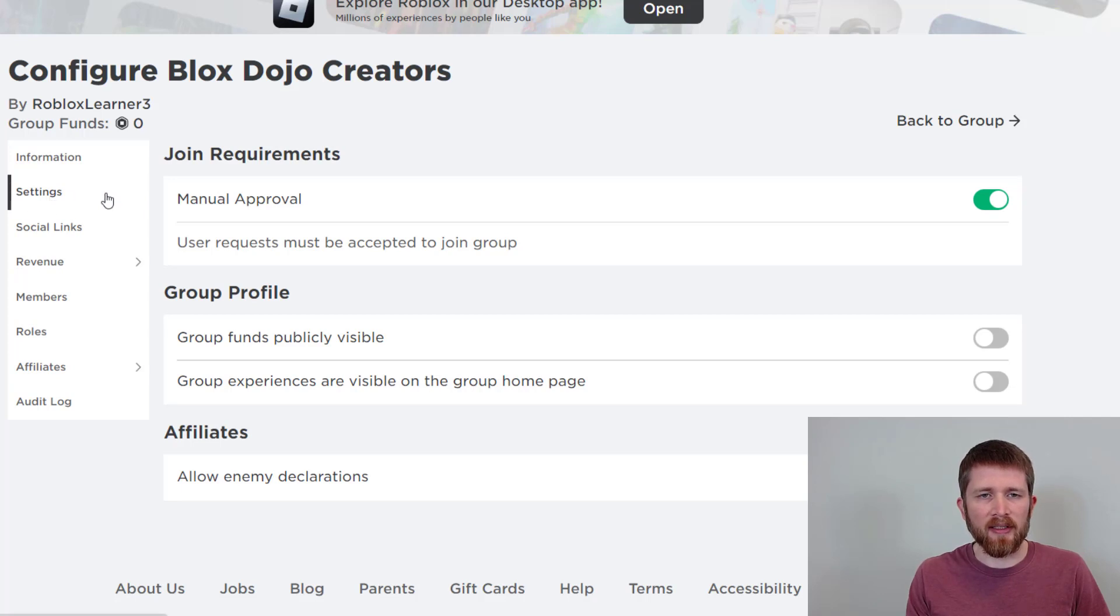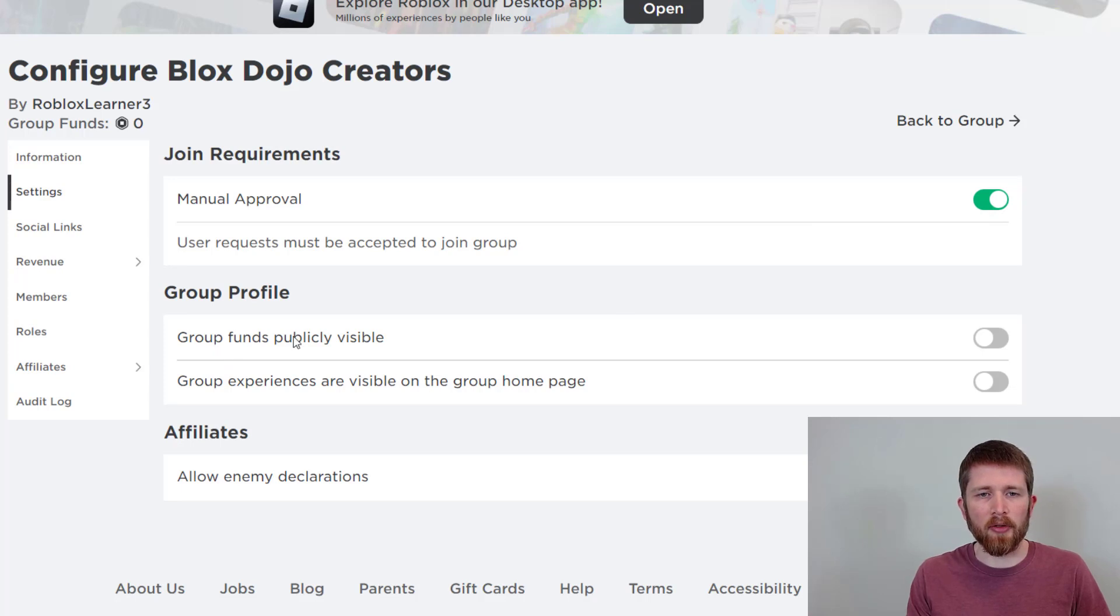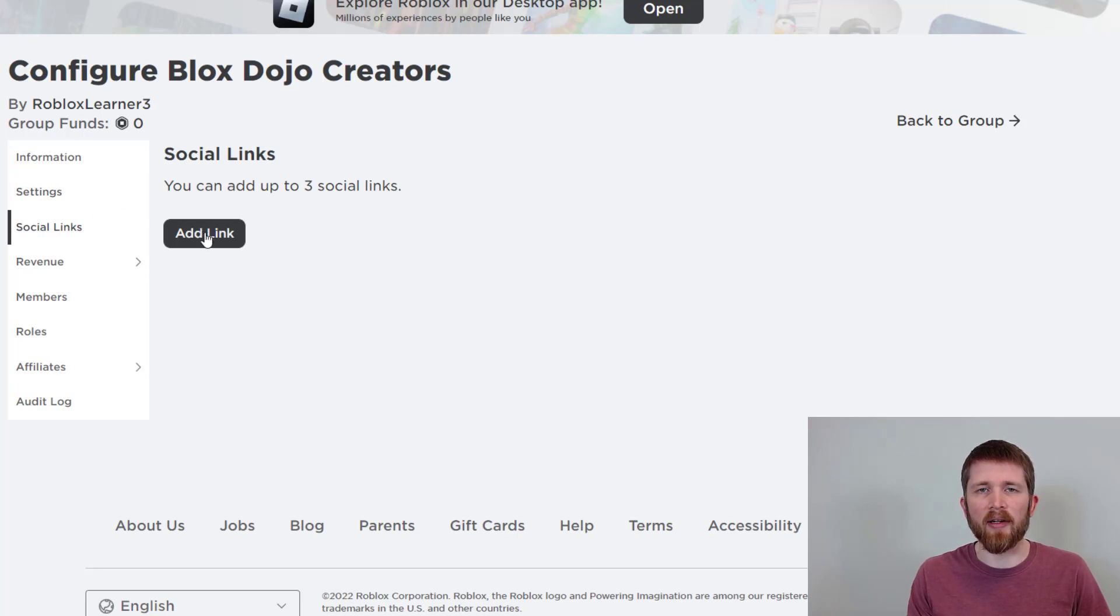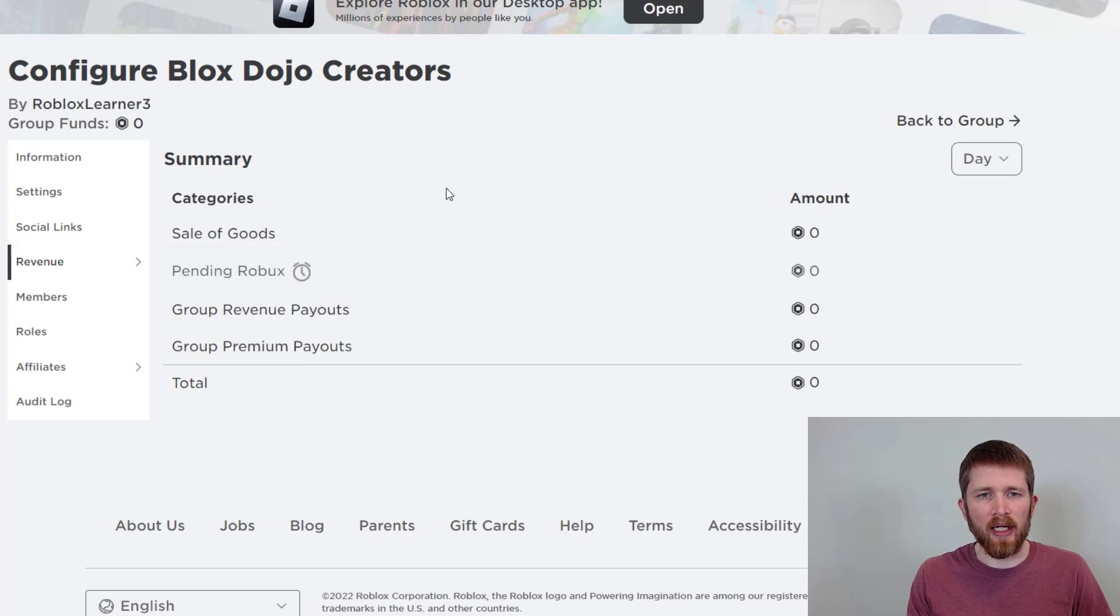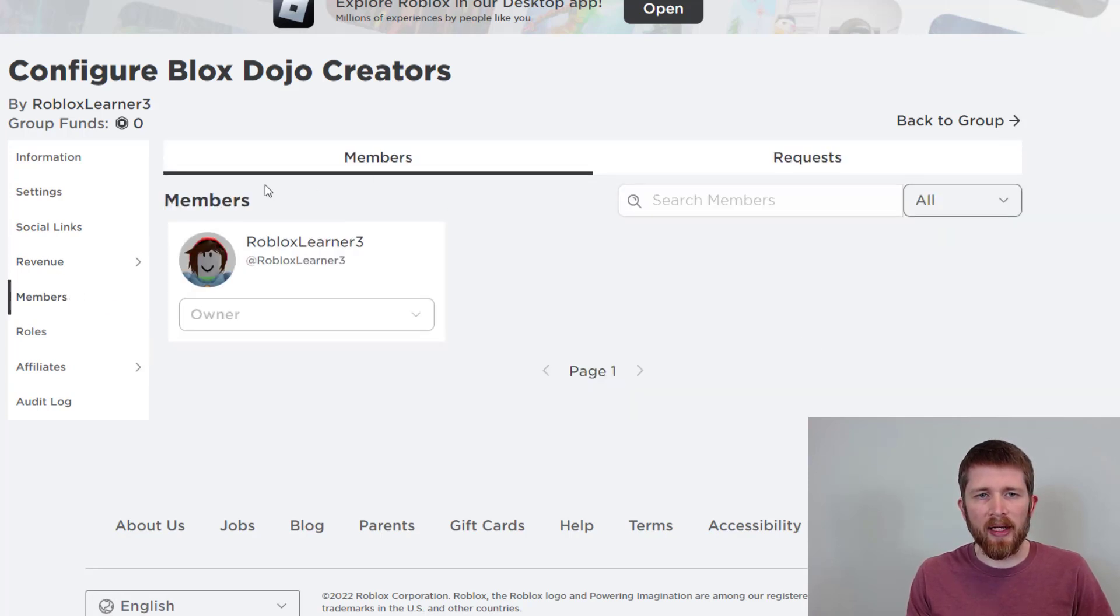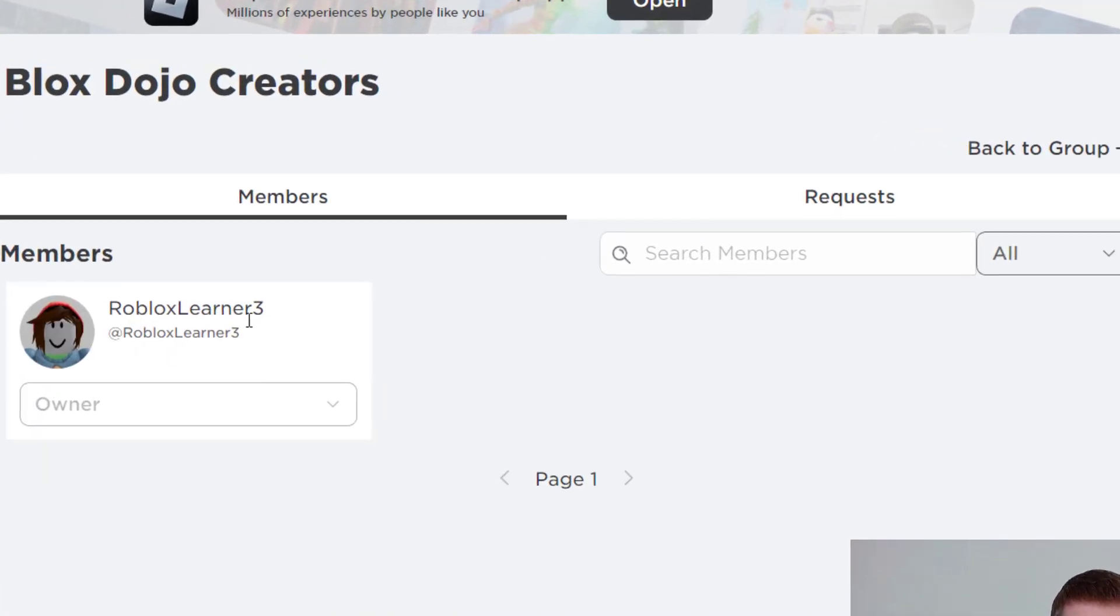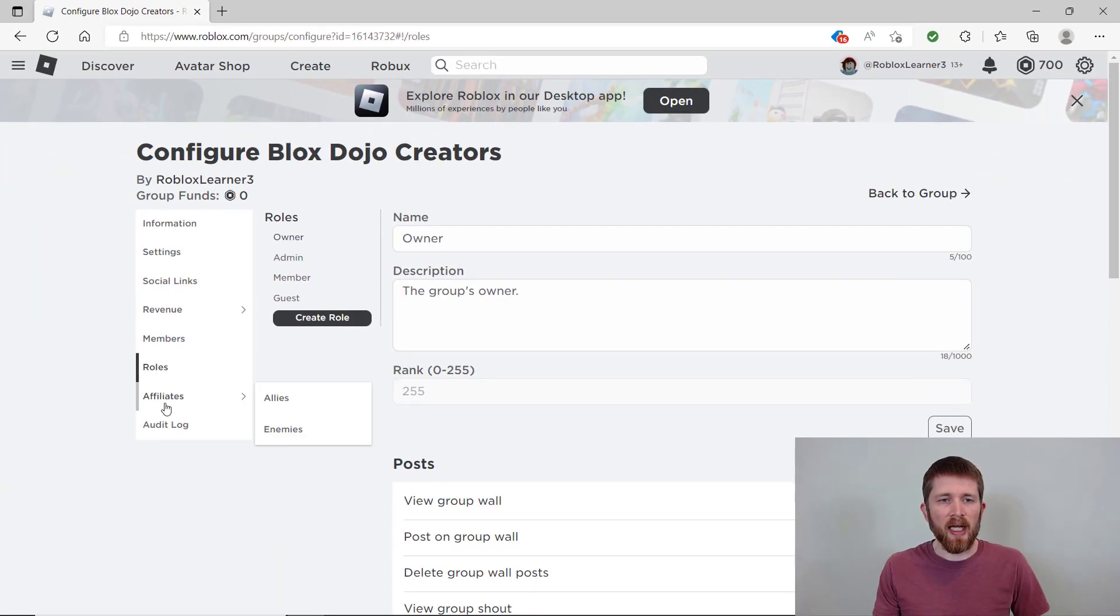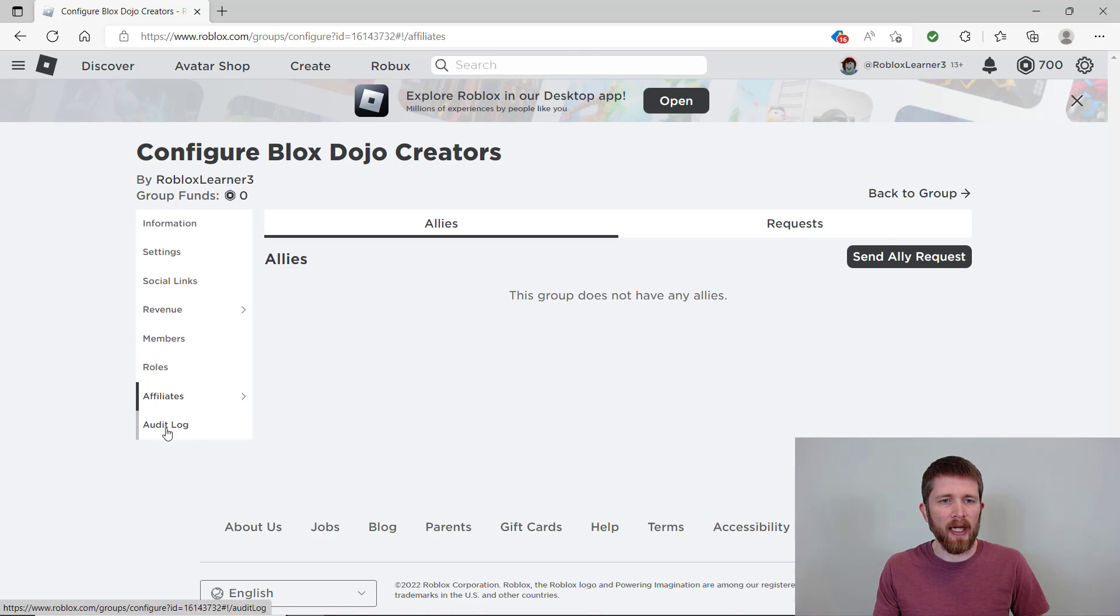So if you click on settings, then you're going to have the manual approval. You can turn that on or off and then you have whether or not the group funds are publicly visible and other options here as well. You can add social links. So if you have a YouTube channel, which I do, I'll add that later. And then you have any group revenue would be here as well. And then the members of the group will be here. And then this is where you would be able to look at any requests and you can accept the requests or deny the requests. And then you can change the roles as well as affiliates. So if you'd like to have ally requests or not, you can do that.